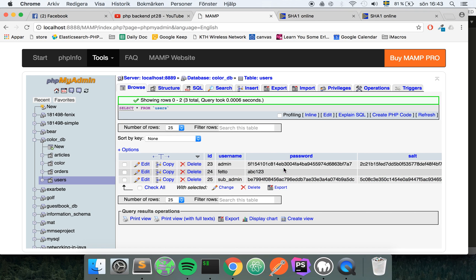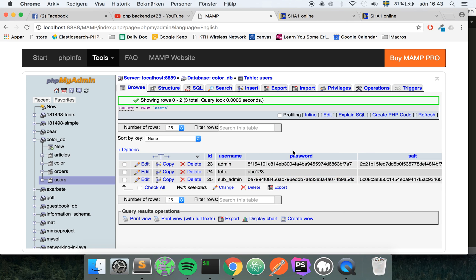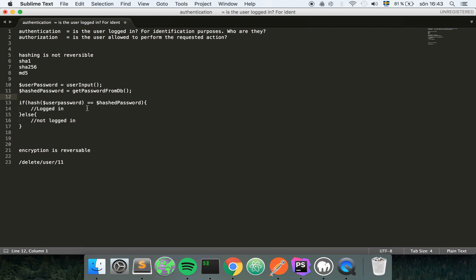So if they reset their password we cannot give them back the password. Then they need to create another one. This is the basic idea around how hashing works.